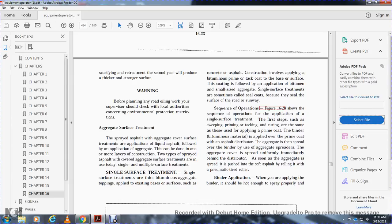Single surface treatments are thin, aggregate-embedded surfaces applied to an existing base or surface, such as concrete or existing asphalt. Construction involves applying bituminous prime or tack coat to the base surface, followed by application of bituminous binder and small-sized aggregate. Single surface treatments are called seal coats because they seal the surface of the road or runway.